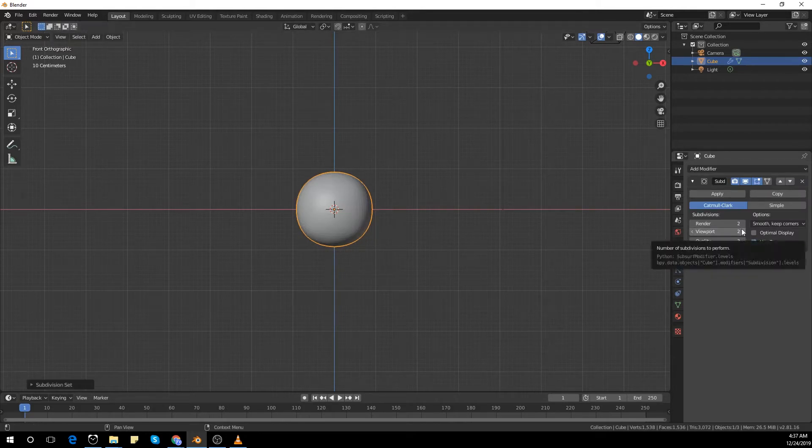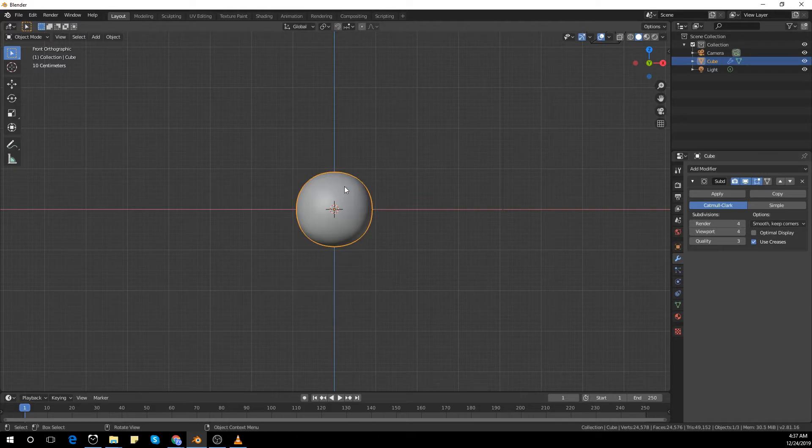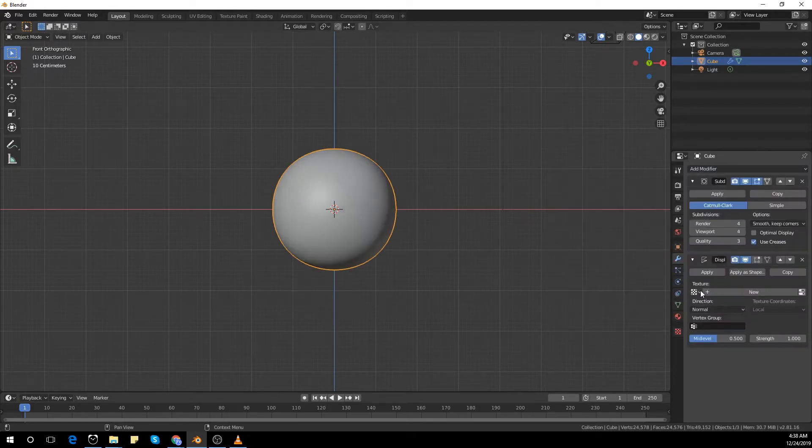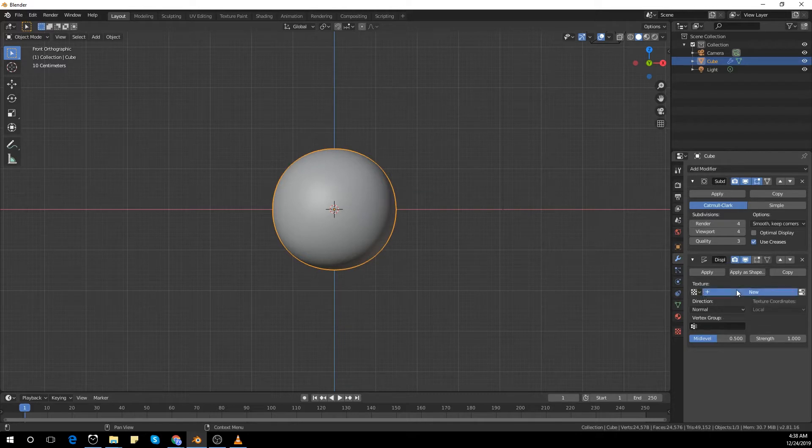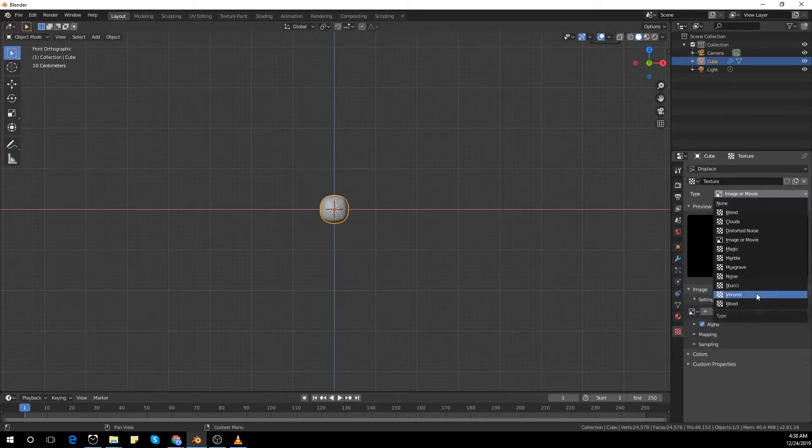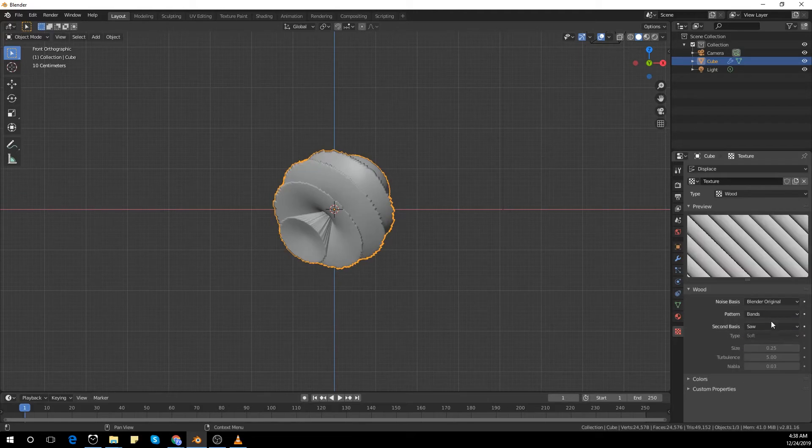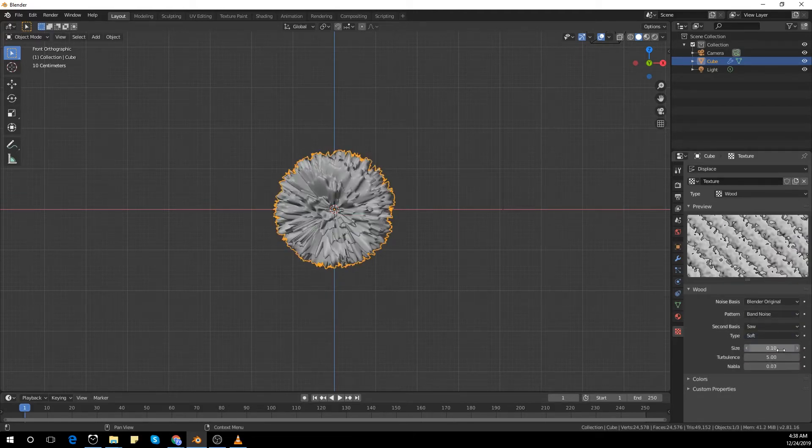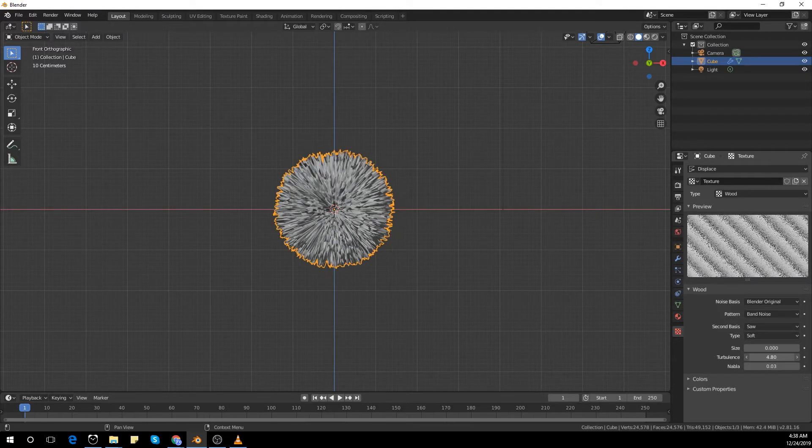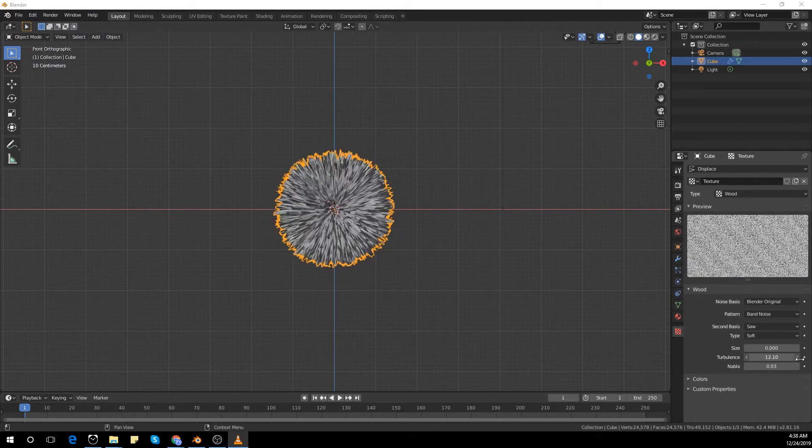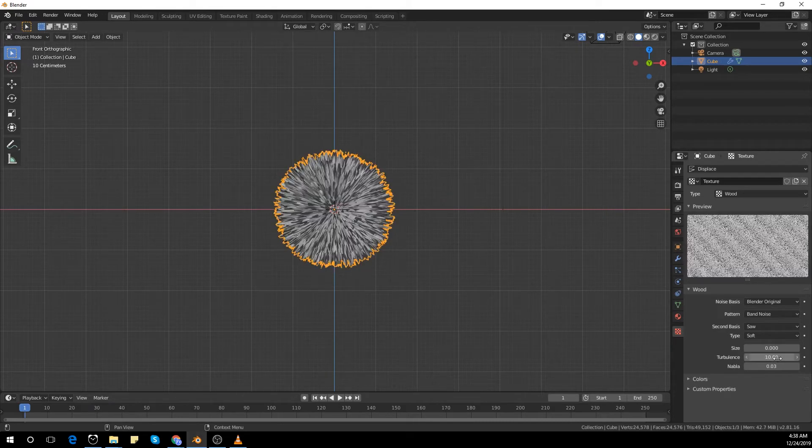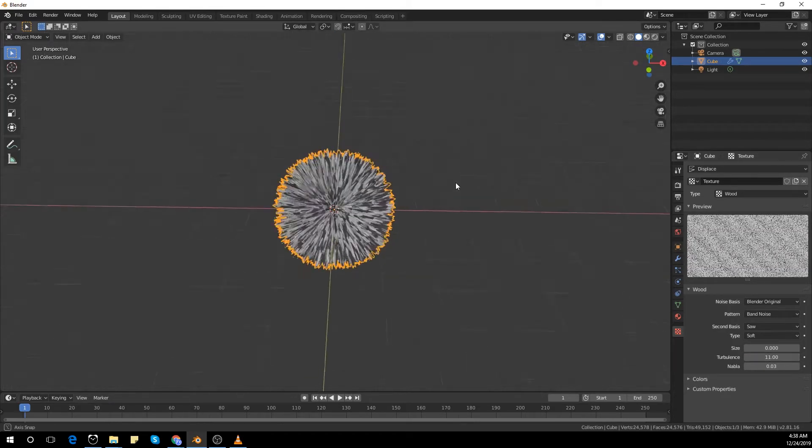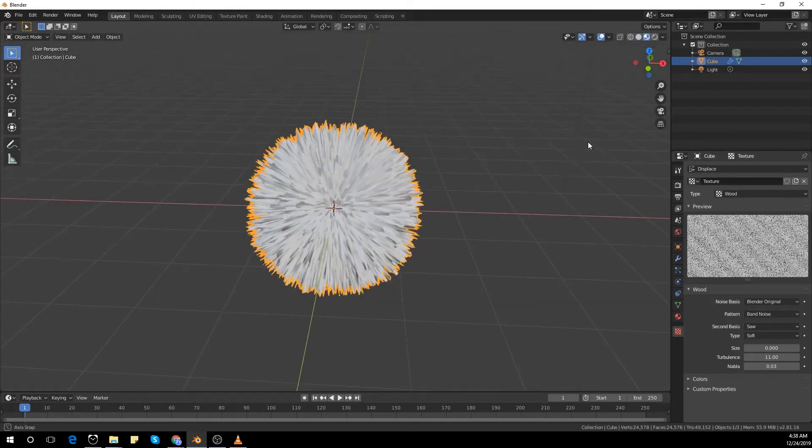I'm going to add another subdivision surface modifier and make it 2, and add a displacement modifier. Create a new texture and use wood and make it saw, bands band noise. Play with the size a bit, put it to the minimum and change the turbulence to about 11, and you get this look.